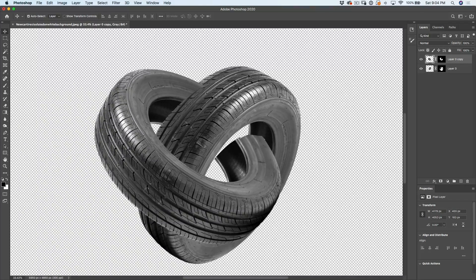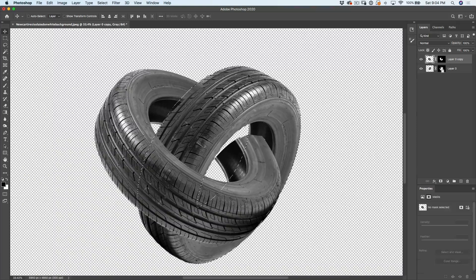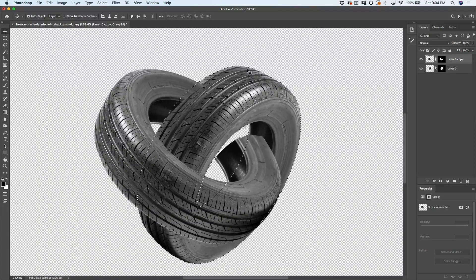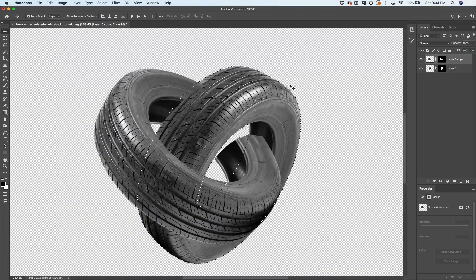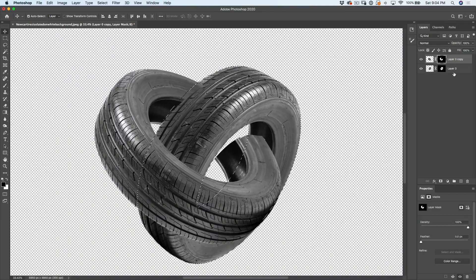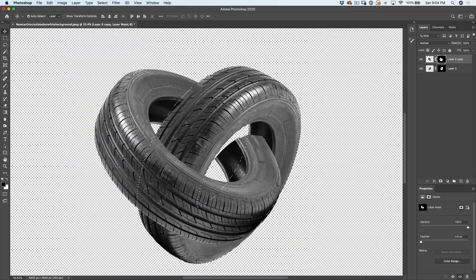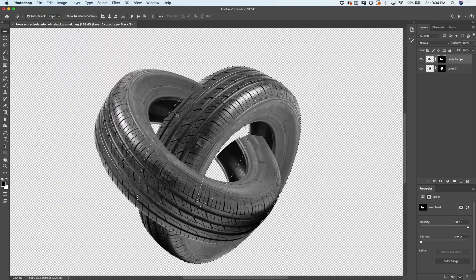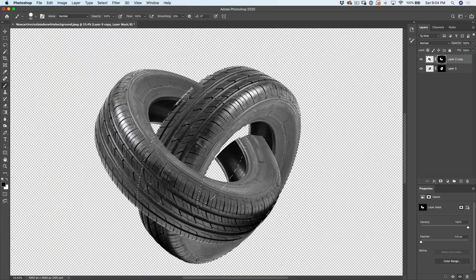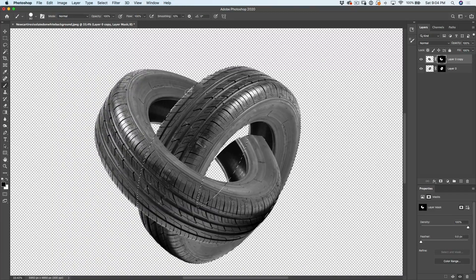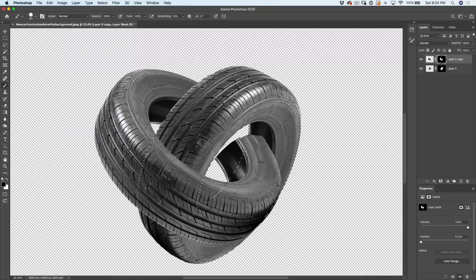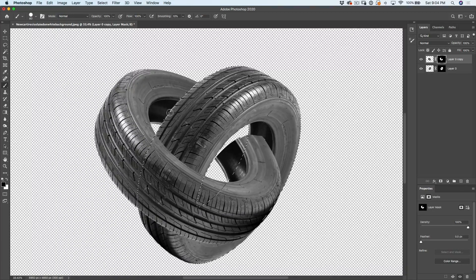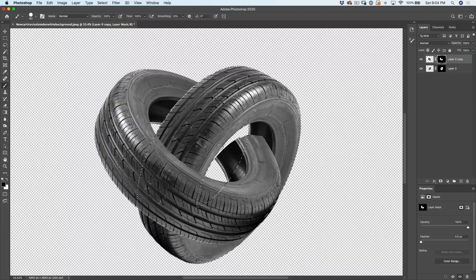So once again, control click on that layer underneath to load that selection. See how that selection is going to help us? Go to our layer mask. And if we want to paint away, let's go here, grab our brush. And now I'm painting with black to fix up that area. All right. It's looking pretty good.